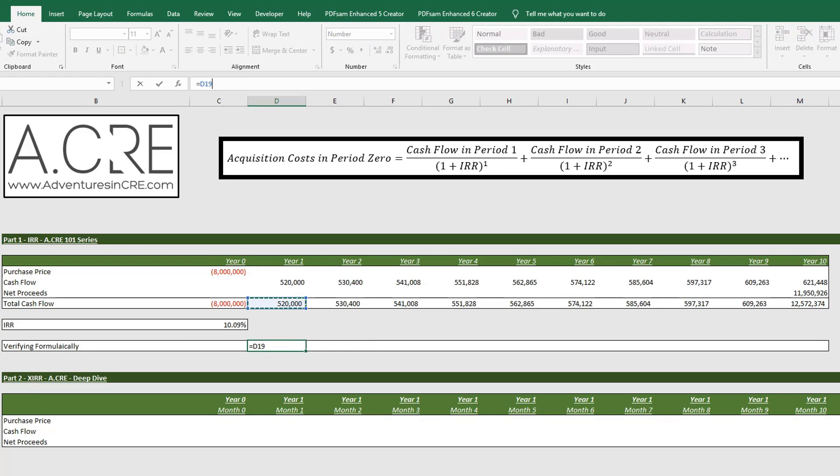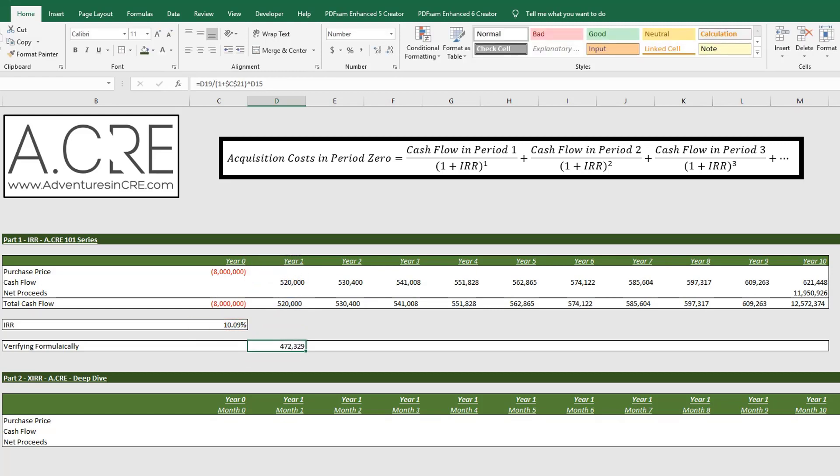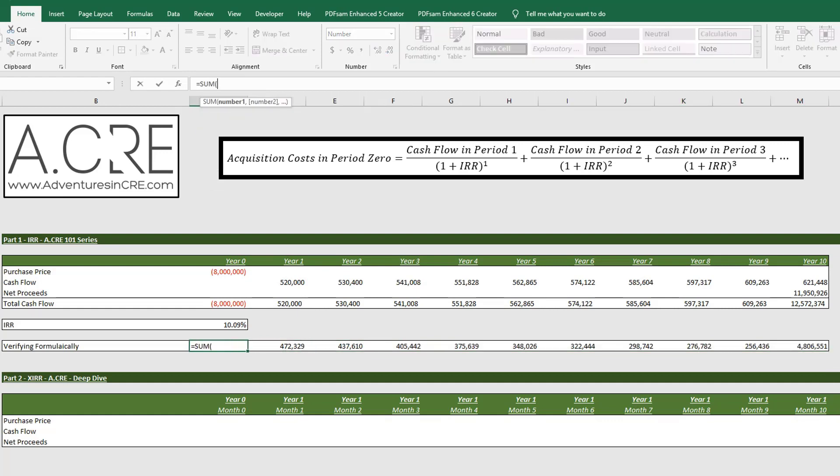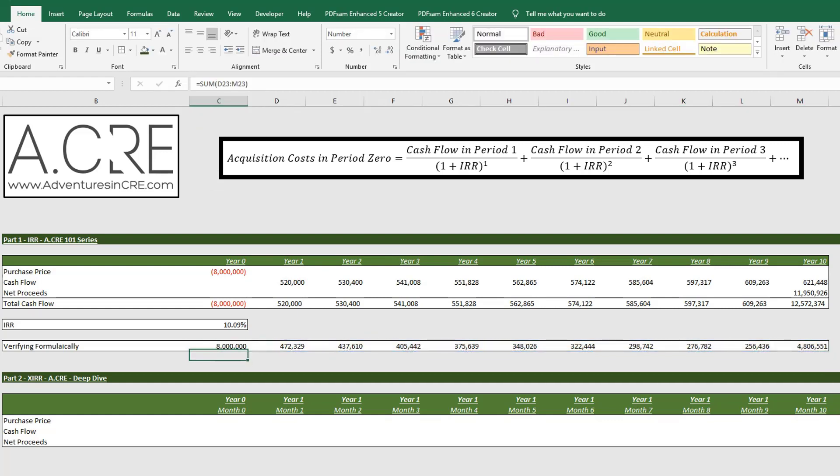Alright, so it equals cash flow in period 1 divided by 1 plus IRR to the power of the period. Let's copy this down and then let's add it up, and it should be eight million dollars. Alright, so that is the explanation of IRR and how it works.